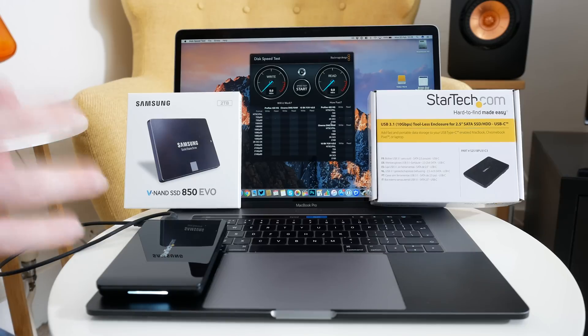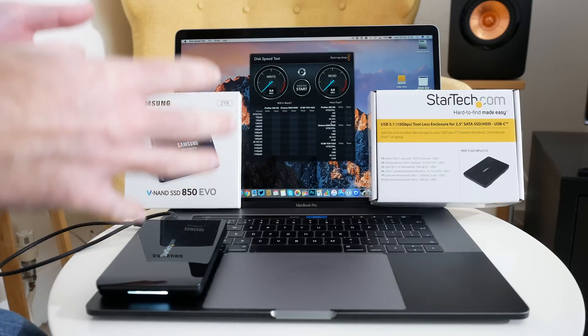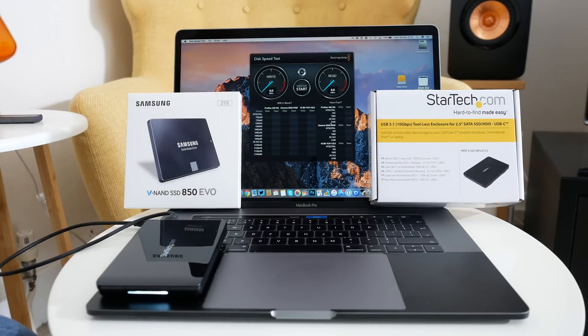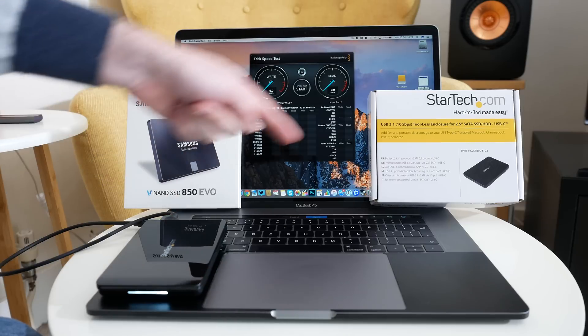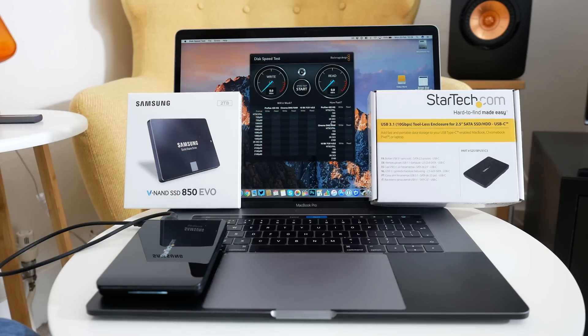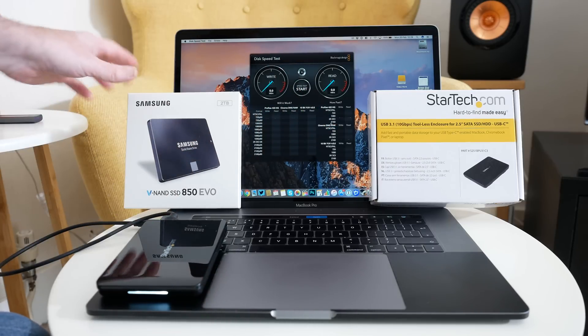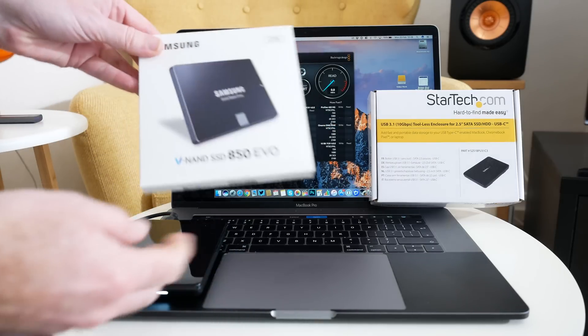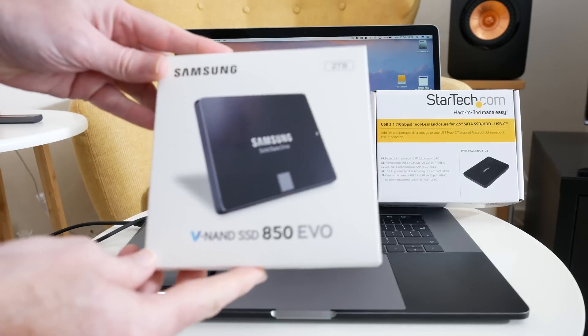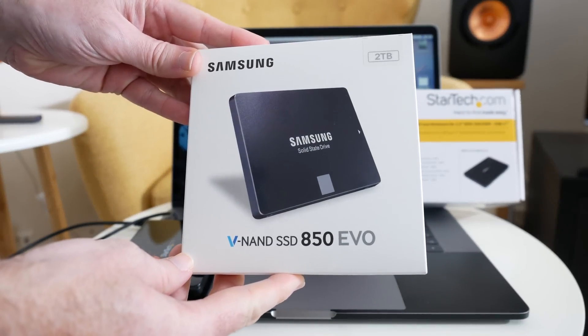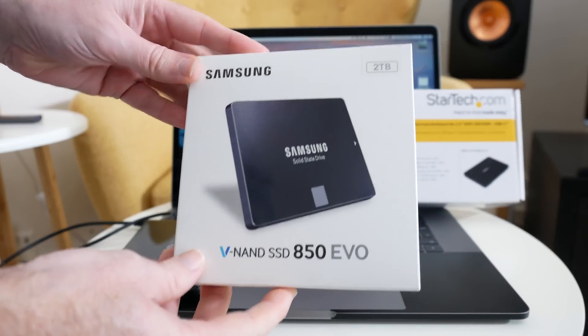So I've got everything connected up to my late 2016 MacBook Pro. This is the 15 inch version with the touch bar. Just to recap inside the drive we have got the Samsung 850 EVO solid state drive.